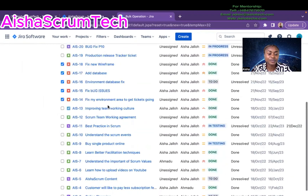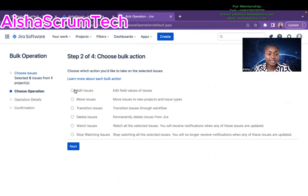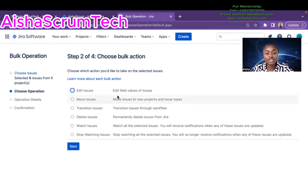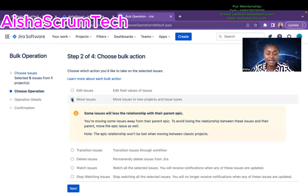If you want to move everything, select all at the top. Then I scroll all the way down and click the Next button. This next step is very critical — this is where the most important action happens. You'll see options including Move Issues, which lets you move issues to a new project and change the issue type. You can also edit or delete issues here. In my case, I just want to move the issues, so I select that.